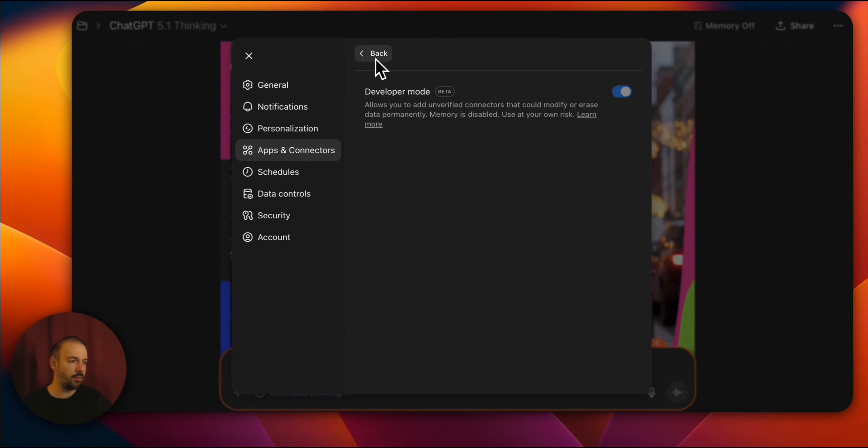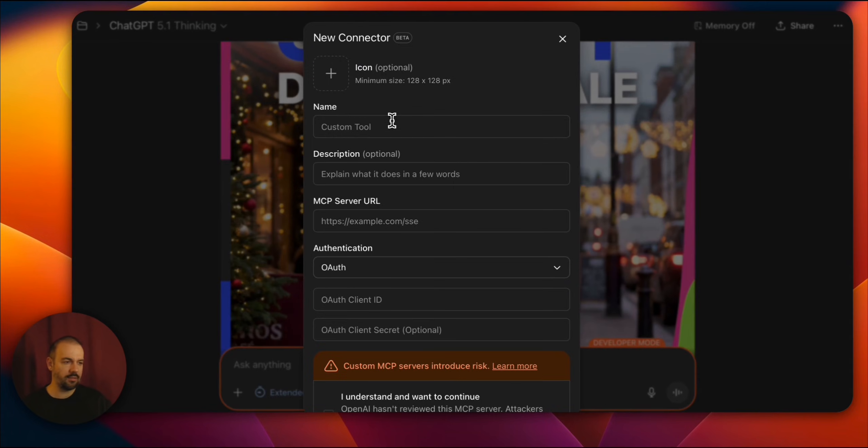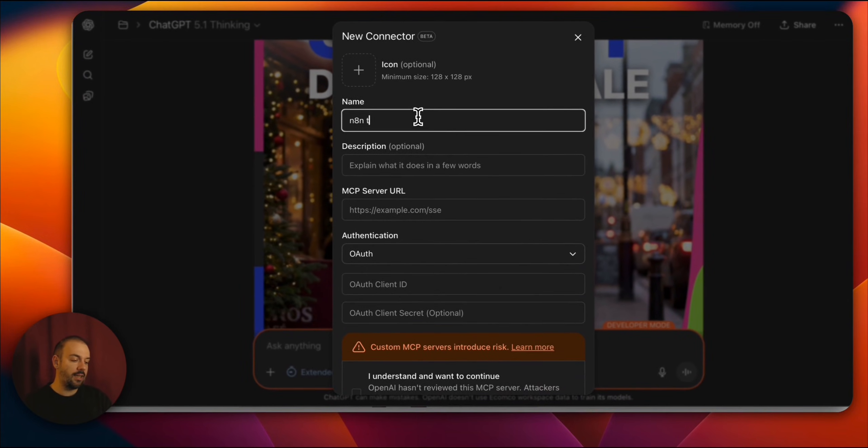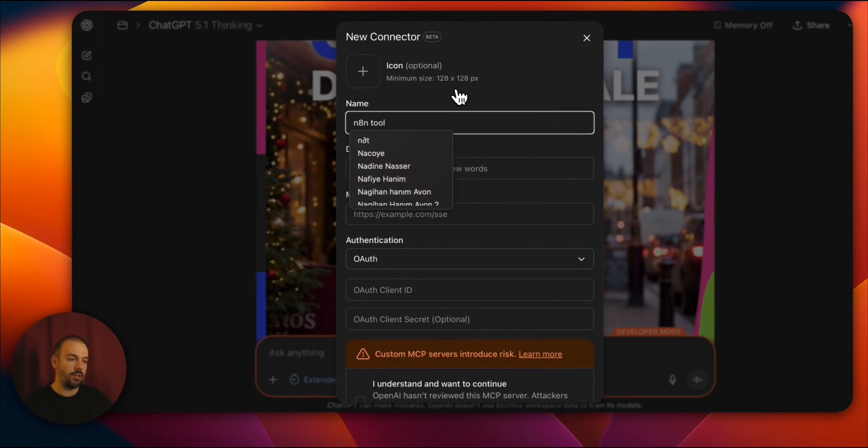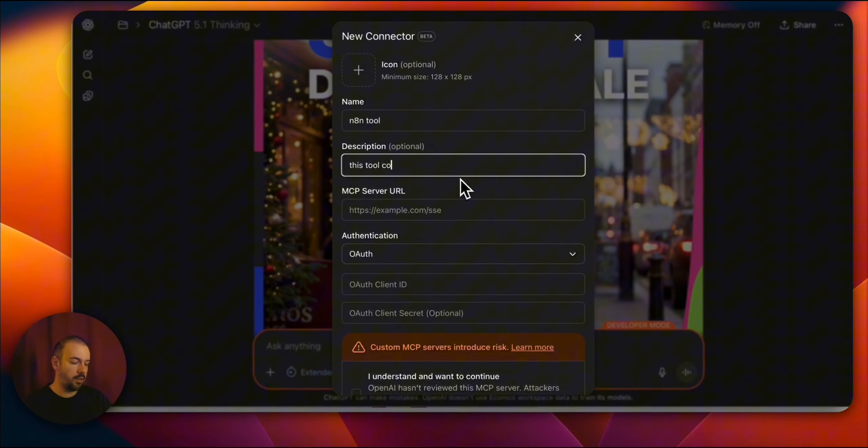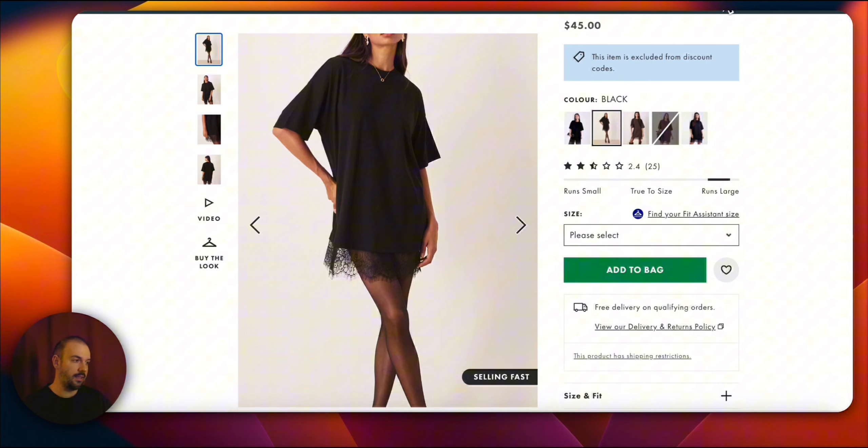First you need to scroll down and open advanced settings. You enable developer mode. Then you go back. You open create. What should the name be here? Let's call it an N8N tool this time. This tool seamlessly connects N8N MCP. Now it's time to switch to N8N.